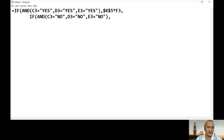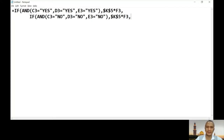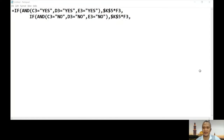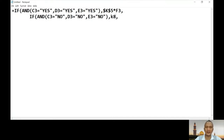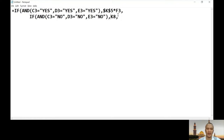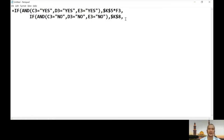If all cells are no, the result will reference cell K8. Looking at your Excel file, K8 contains 'no bonus'. So if this condition is true, it will put 'no bonus' as the result. Then we add the closing bracket and move on to our next statement.